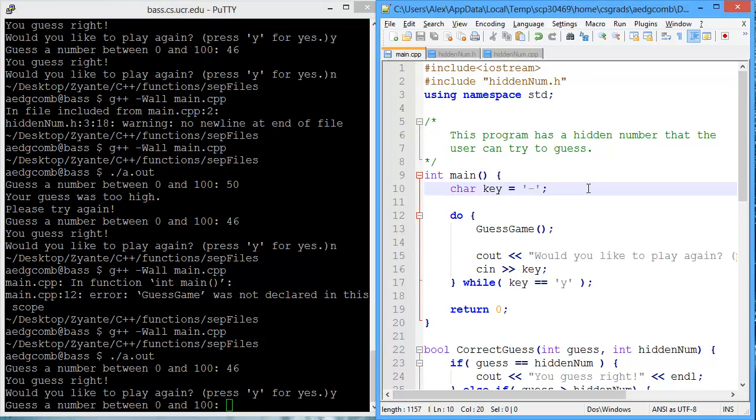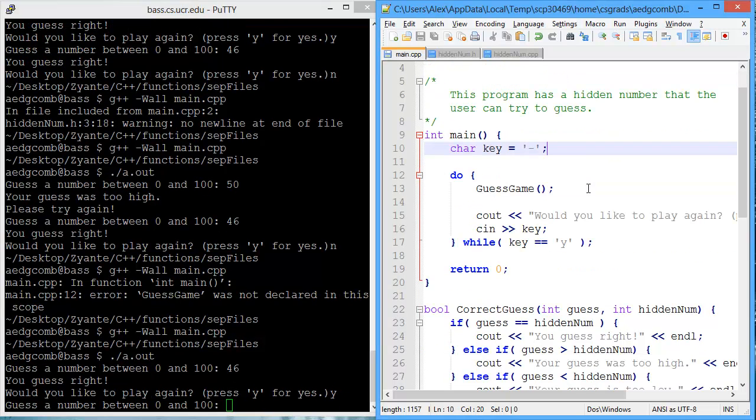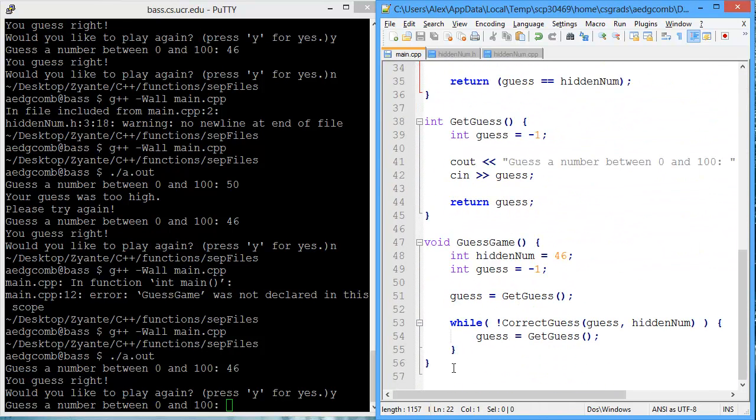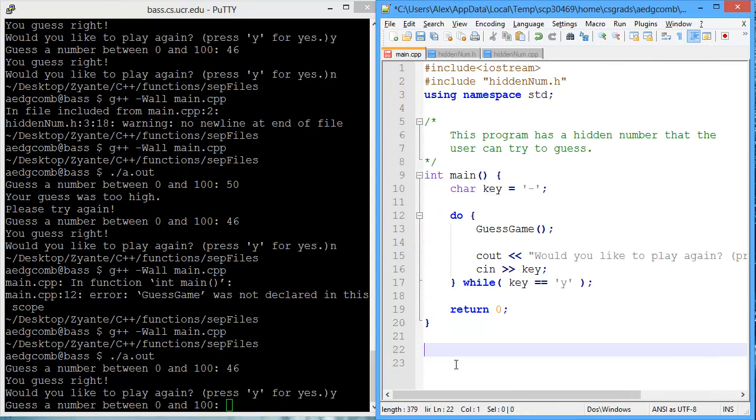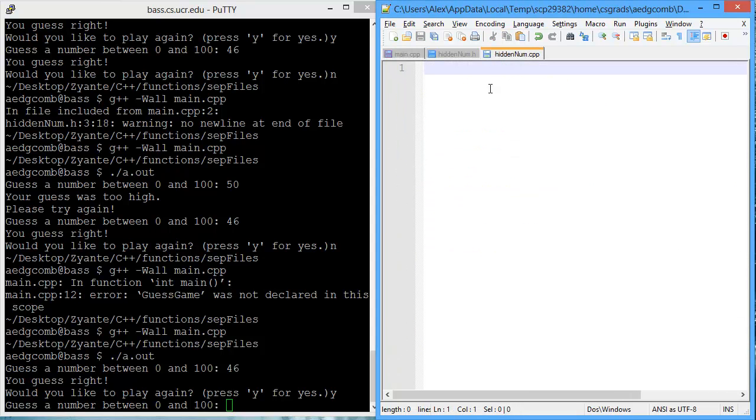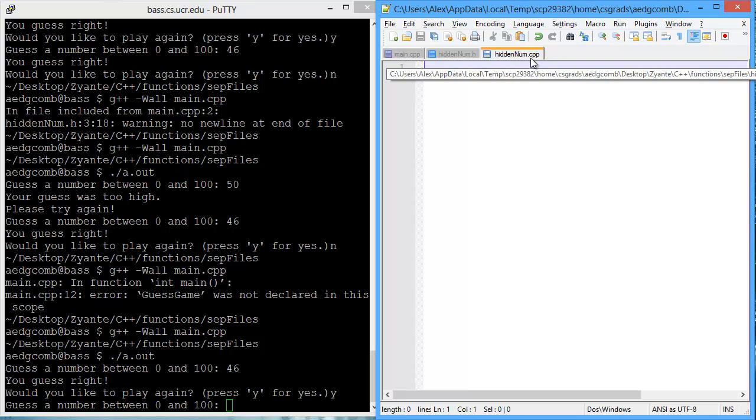All right. The next step in separating the files is to move the function definitions, which is all these guys. And I'm going to cut and paste them into HiddenNum.cpp.